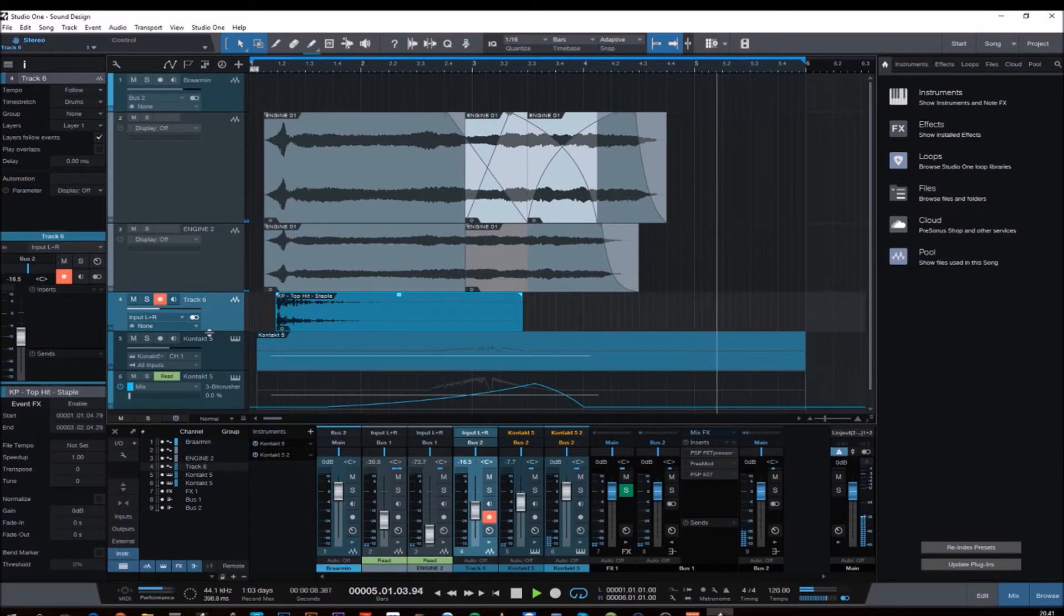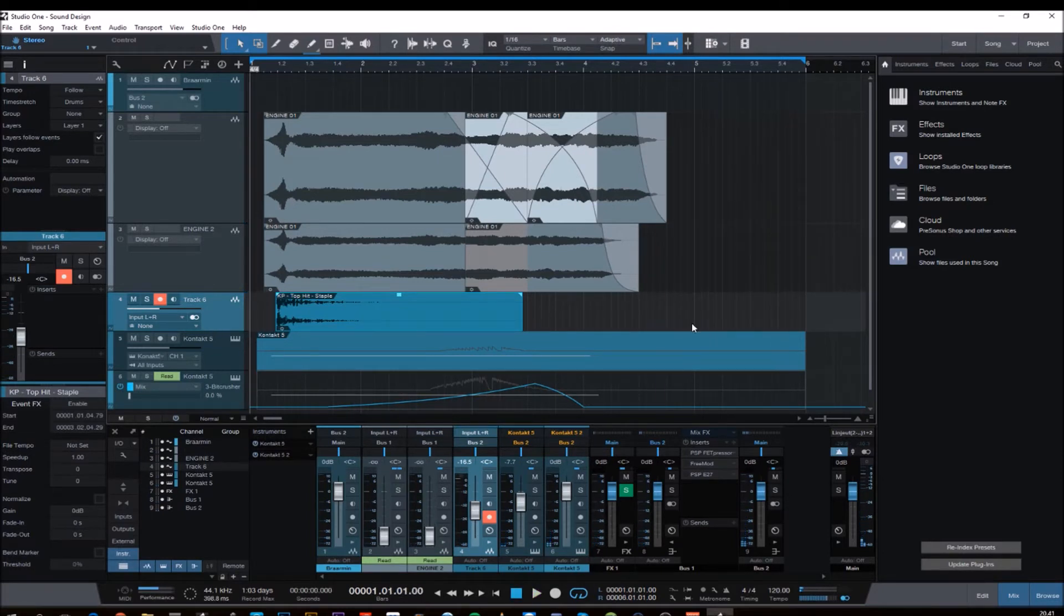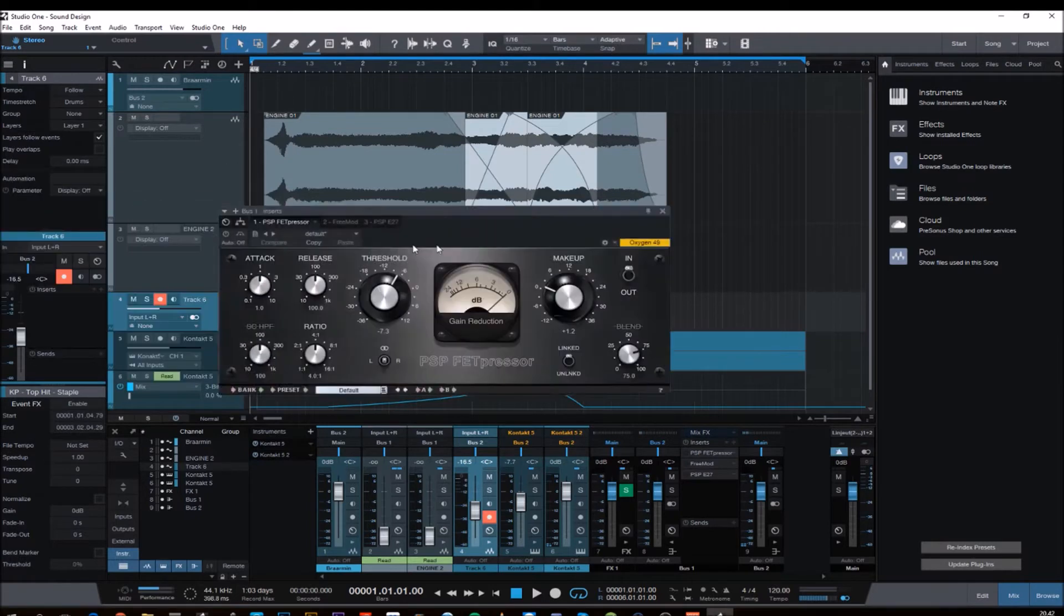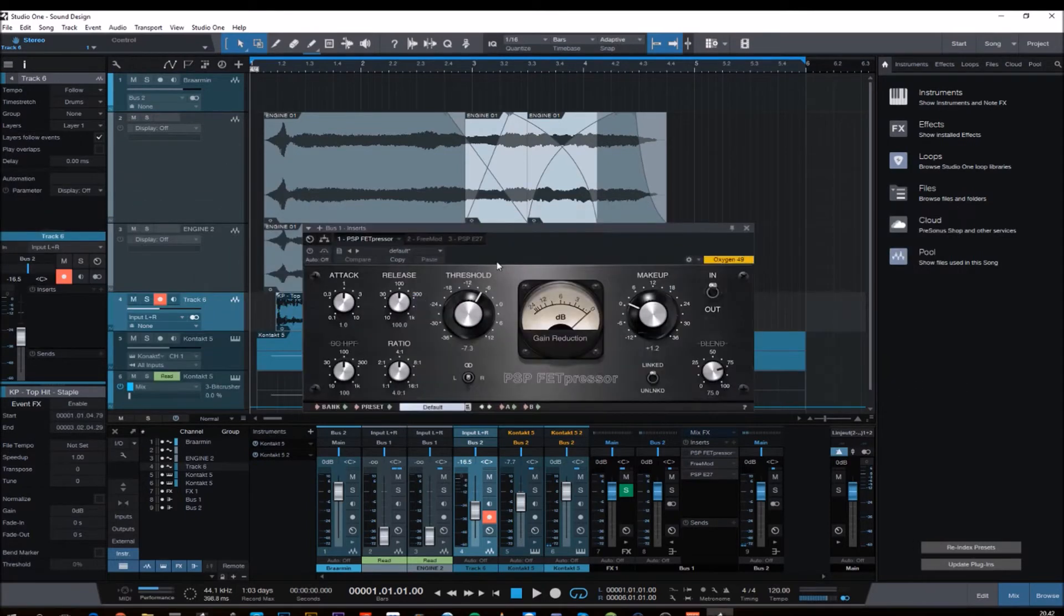So we are getting there but we have still some more effects to use, like this fat presser or a compressor to glue it all together.